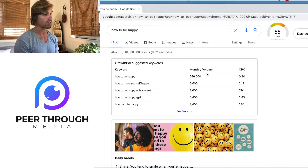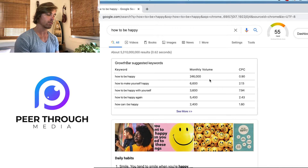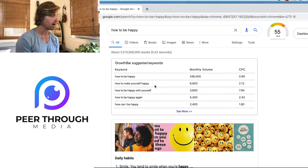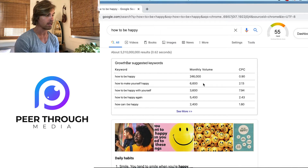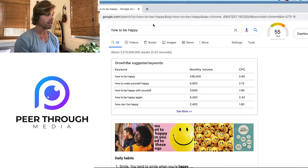Below that you'll see Growth Bar's suggested keywords. It shows the keyword you used — 'how to be happy' — along with its monthly search volume: about 246,000 people a month are searching that. It also has other related search terms; for example, 'how to make yourself happy' has 6,600 searches a month, so less volume but perhaps an easier keyword difficulty score.